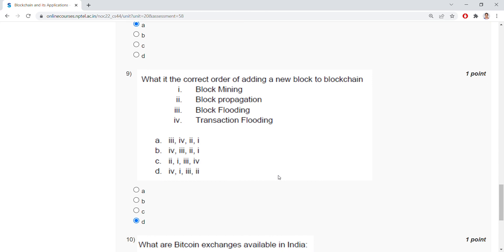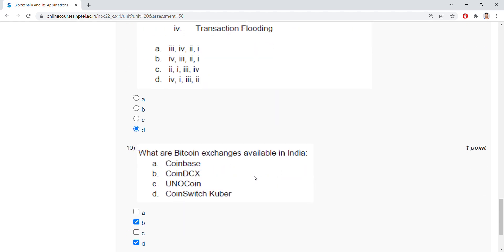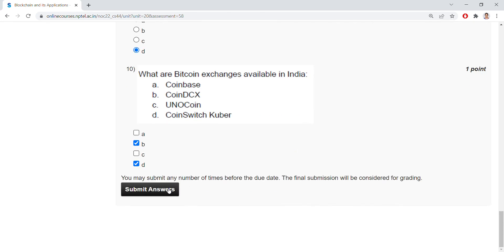What are the Bitcoin exchanges available in India? They are CoinDCX and CoinSwitch Kuber. So you now can submit your answers.